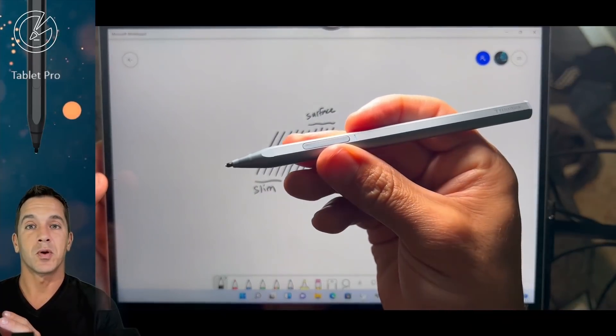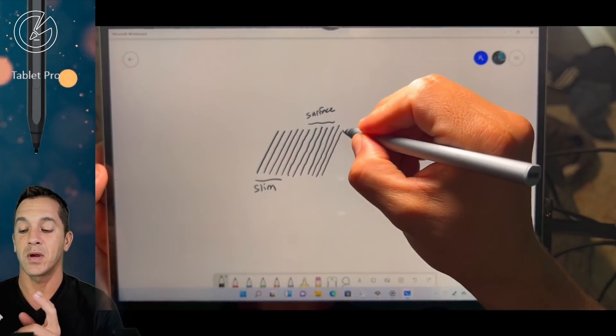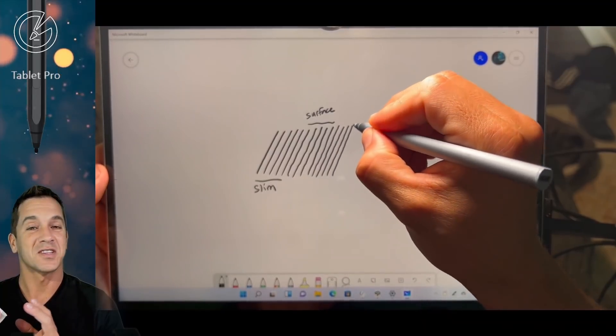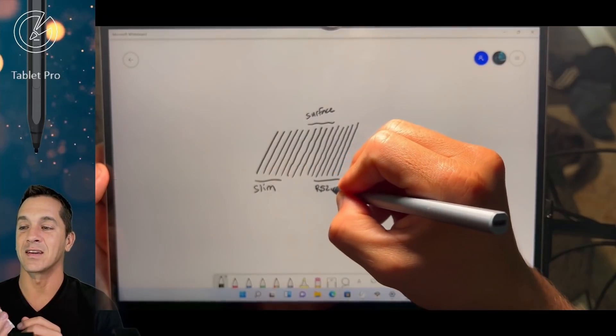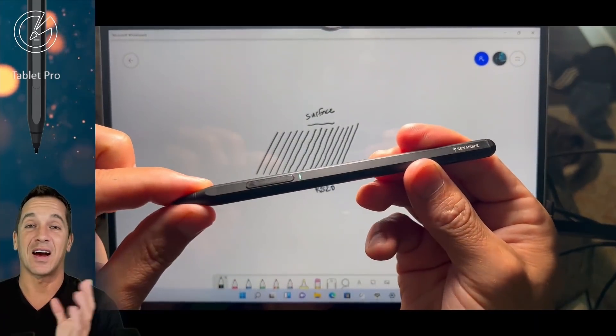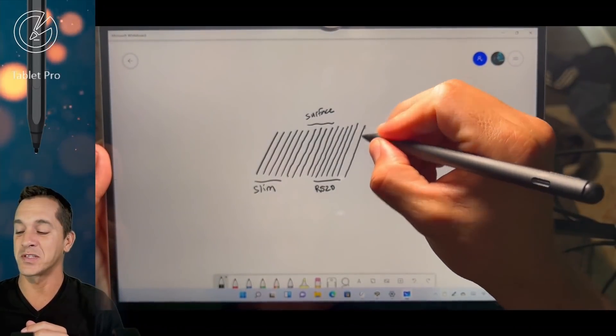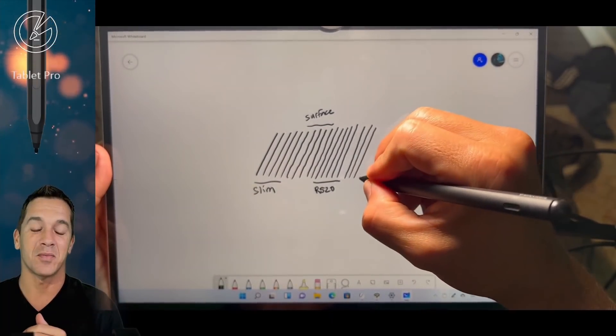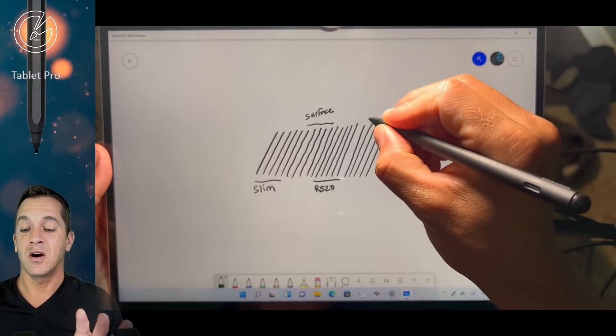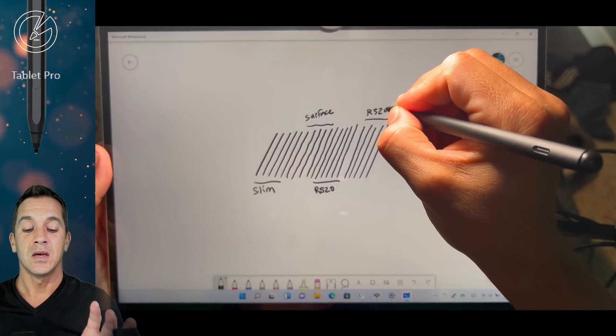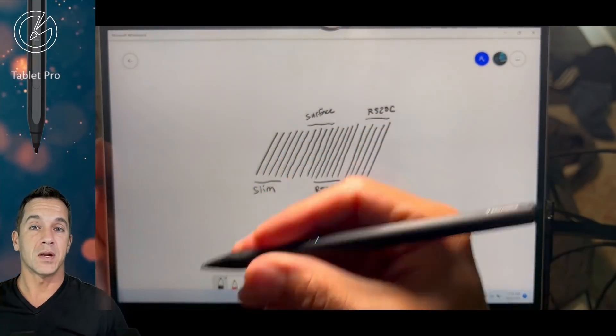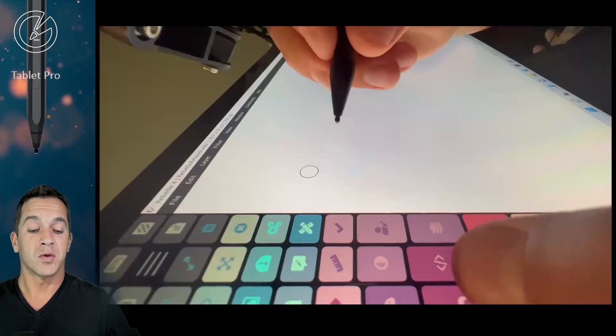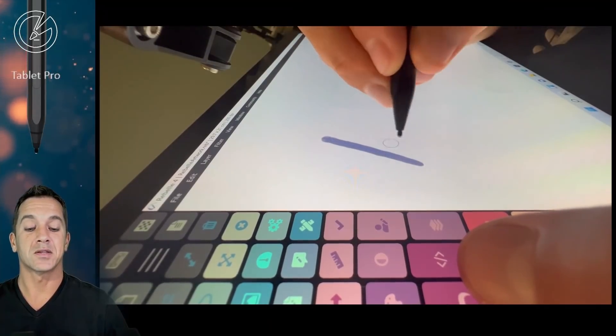The Slim Pen 2 says it's compatible with certain devices: the Surface Pro X, the Surface Pro 7 Plus, the Surface Pro 8, Surface Laptop 4, Surface Laptop Studio, and Surface Duo 2. I think it should also be compatible with the Surface Pro 7 and the Surface Book 3, but it doesn't say that on the box. Here on the Surface Pro 8, the line quality is a little better for the better styluses. You'll notice that the R520C and the Slim Pen 2 have the best quality.